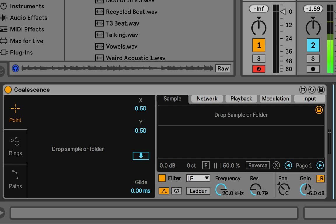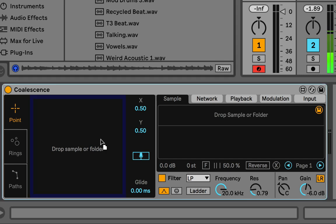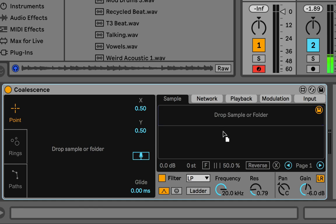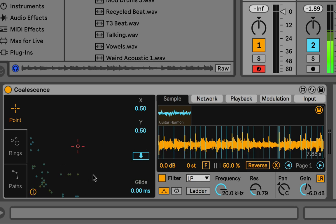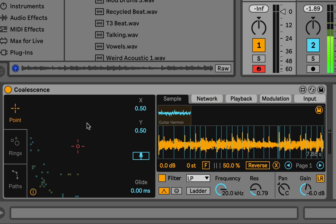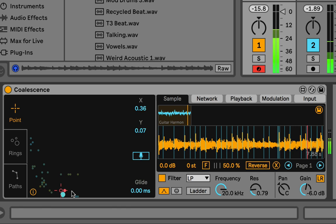As you know, you can drop the samples either on the network here or over here in the sample tab — it doesn't matter. I'll drop one in and it analyzes it, then cuts it up and puts it here in the network, and you can see these little circles are the slices.